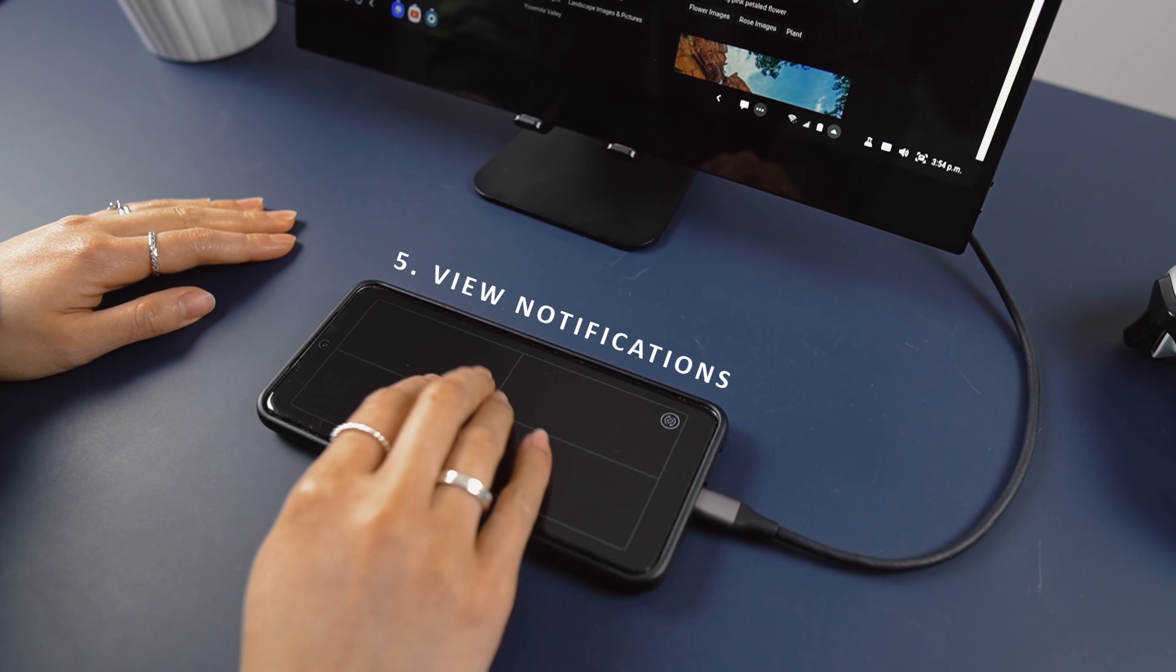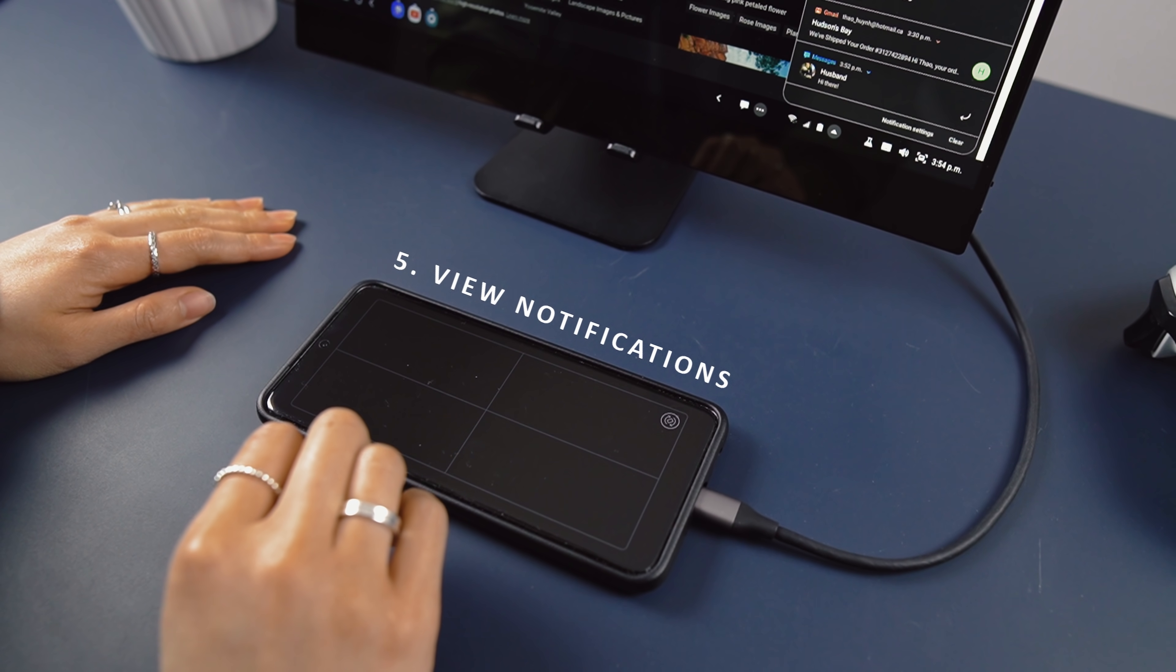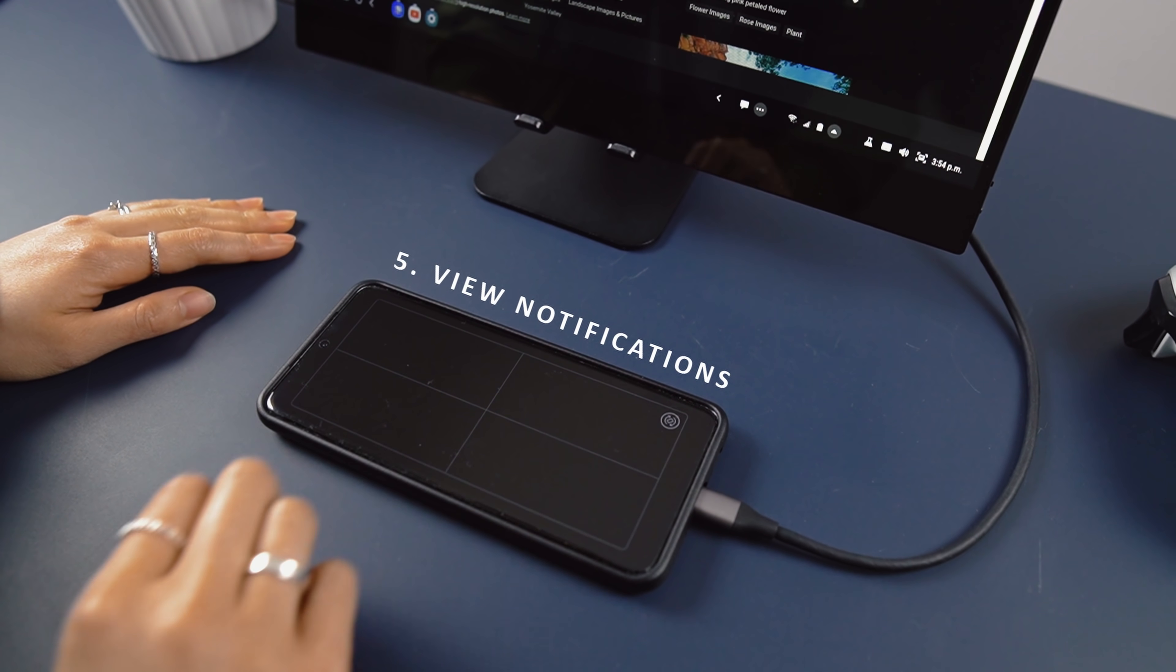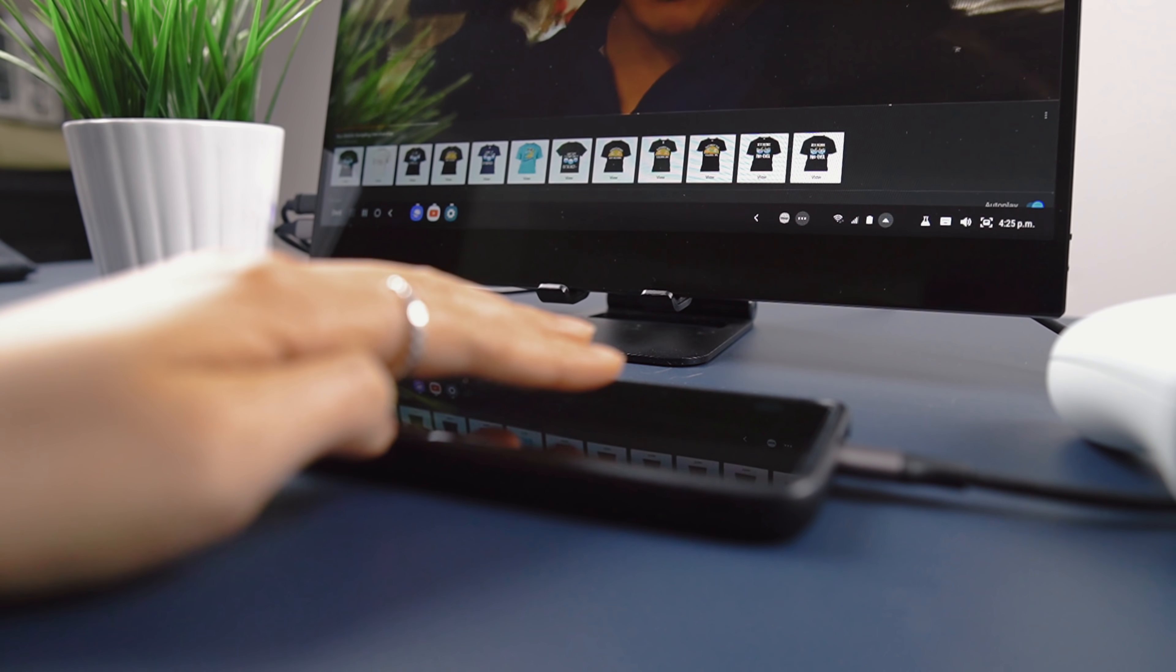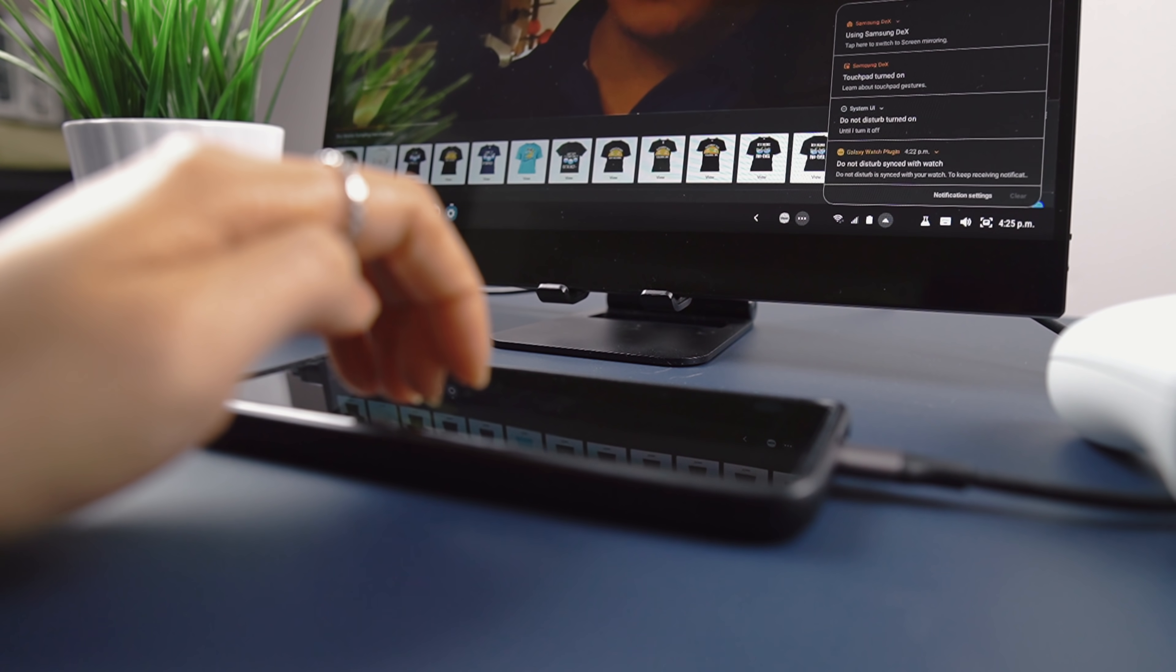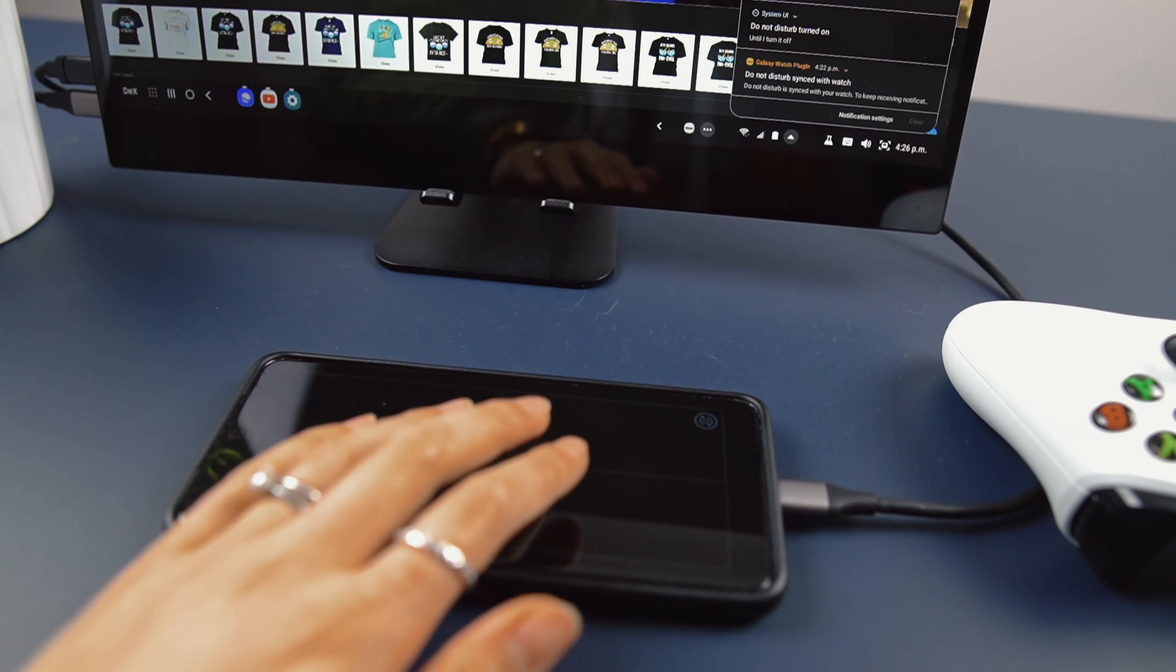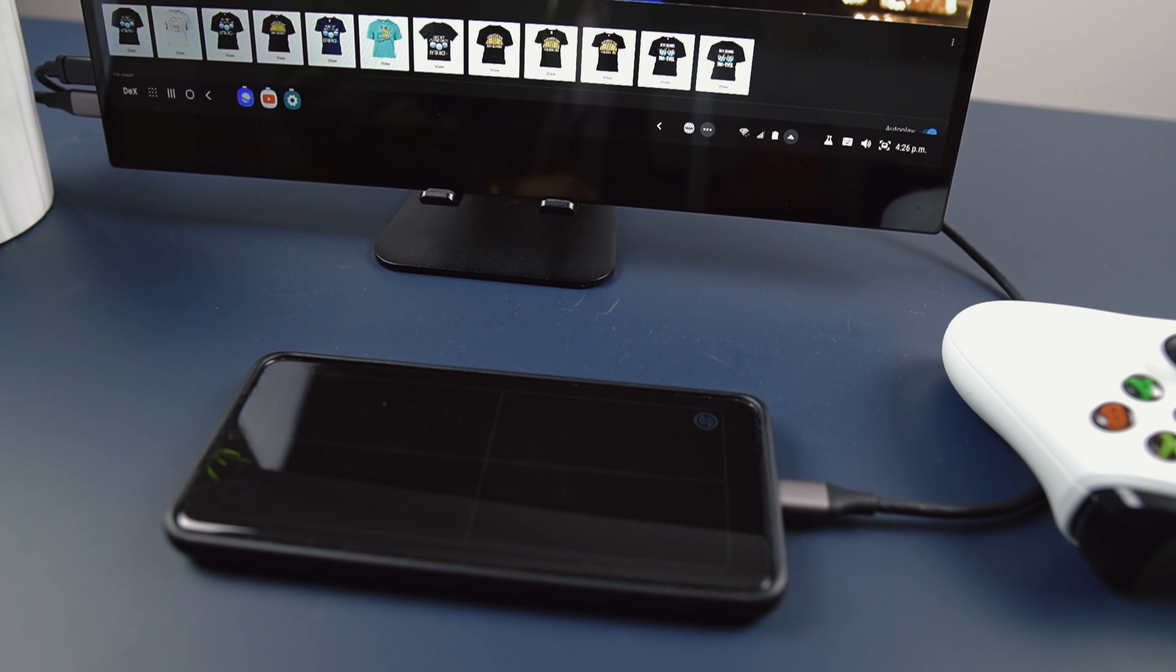View notifications is what I have my four-finger tap mapped to. Great, quick way to check on your notifications no matter what you're doing.